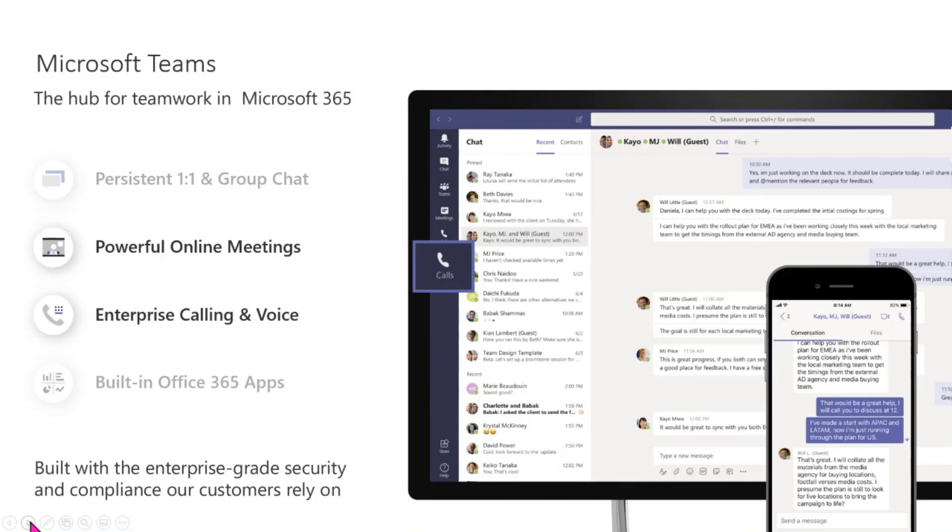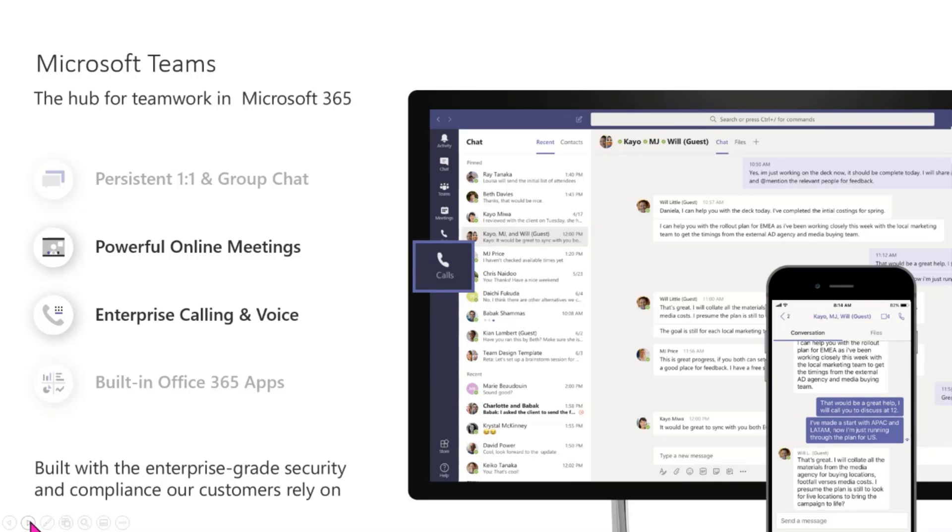If you do have the voice capability enabled in Teams, which our technical specialist Alan will talk to us all about tomorrow, you actually almost have a phone within your phone.